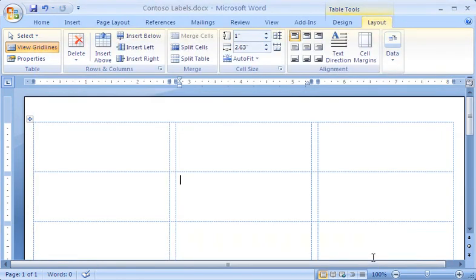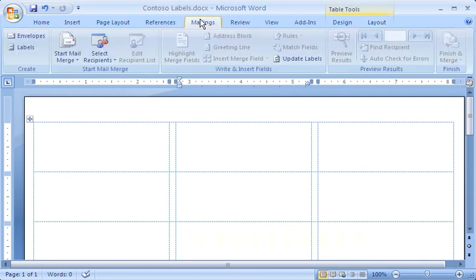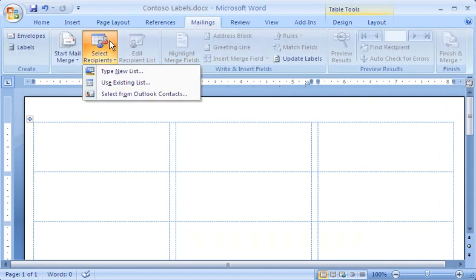Now I can continue setting up the mail merge by selecting the recipients from a data source. You can move on to the next demo where I show you that, or keep watching for some troubleshooting tips.